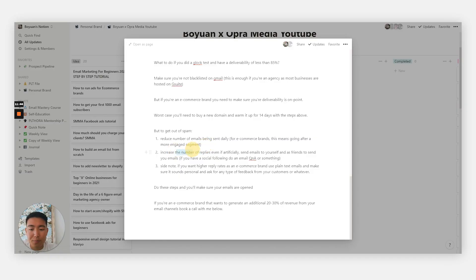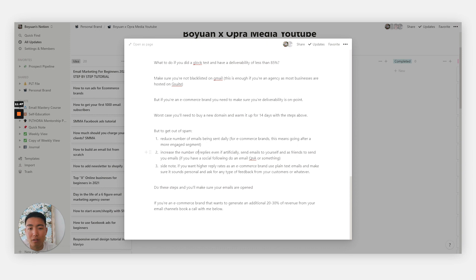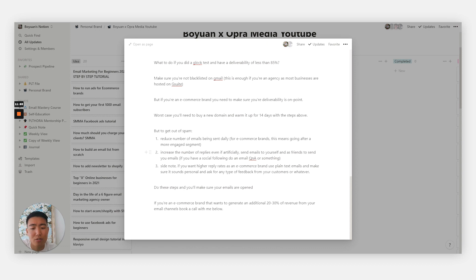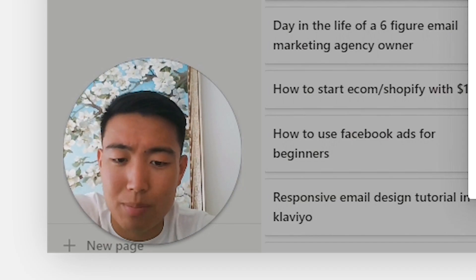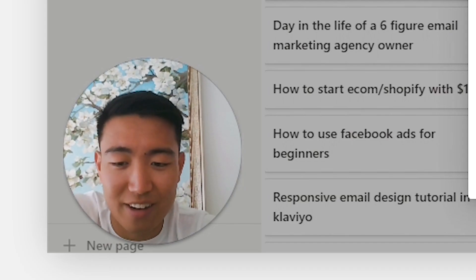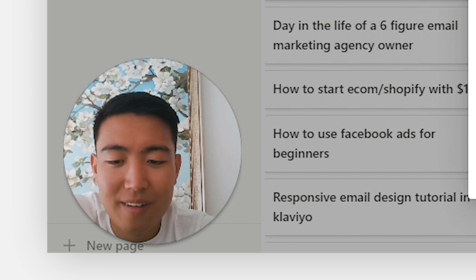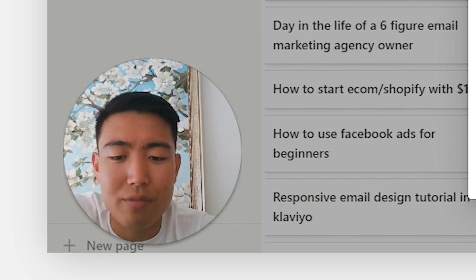The second way to get off spam is to increase the number of replies to your emails, even if it's artificial. Send emails to yourself, ask family and friends to send you emails. If you have a social following, you could do an email Q&A, something along those lines, just to get people to actually send you emails.